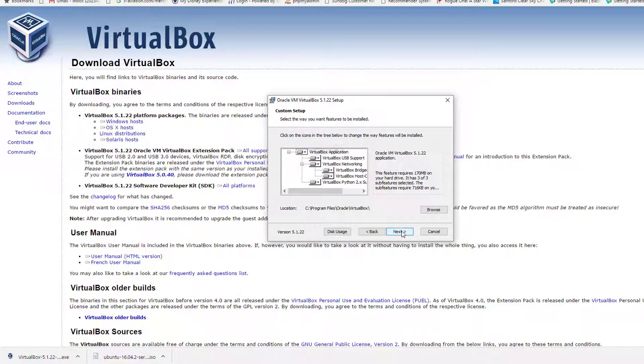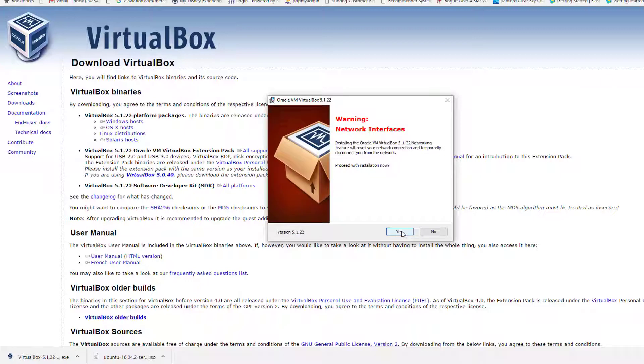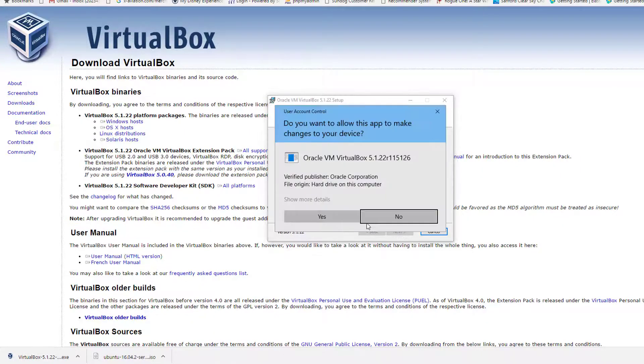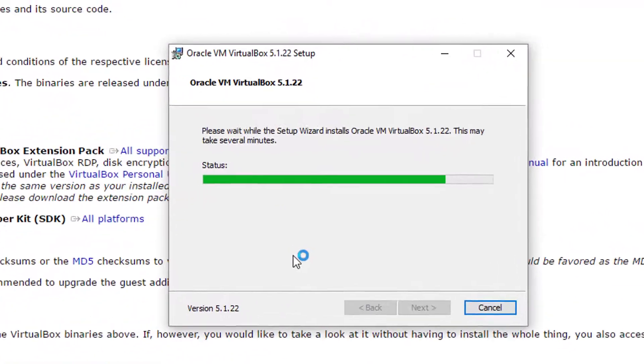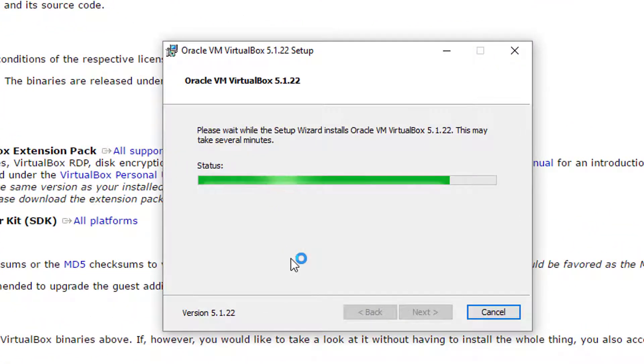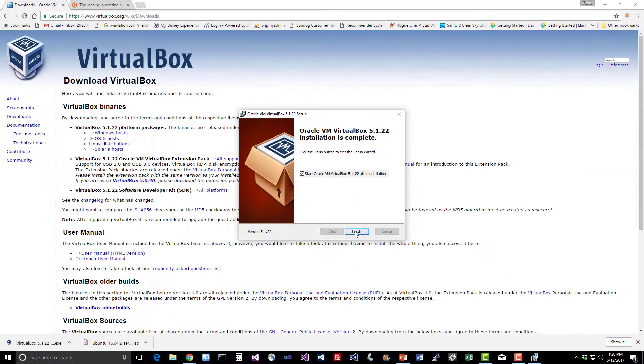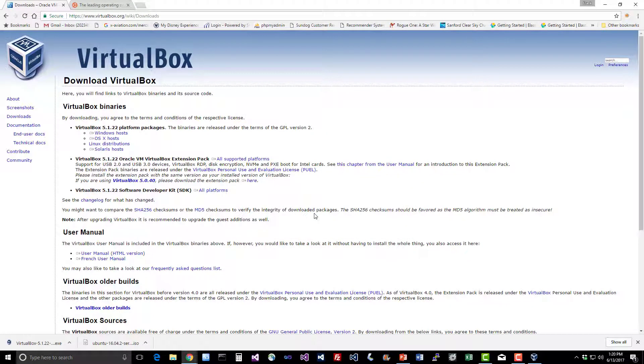Go ahead and click that. And you can accept the defaults, nothing real special here. Accept any security warnings and be aware that it will interrupt your network interfaces while it's installing. Let's go ahead and start it up now that it's done installing. And if you do run into any trouble with installing VirtualBox, head on over to sundog-education.com/elasticsearch and there'll be some troubleshooting tips for you there.